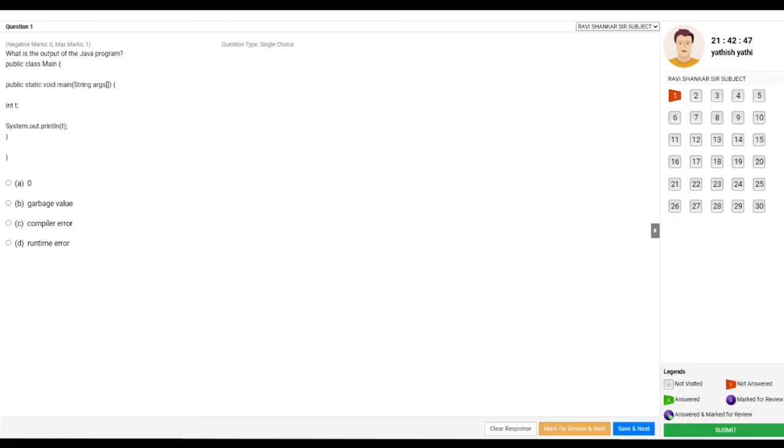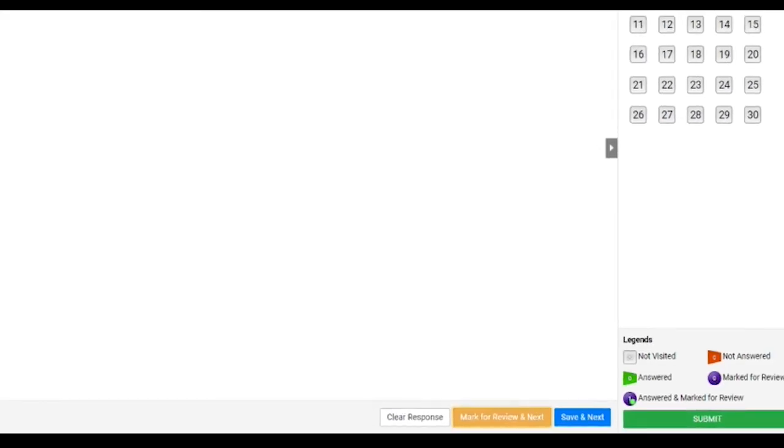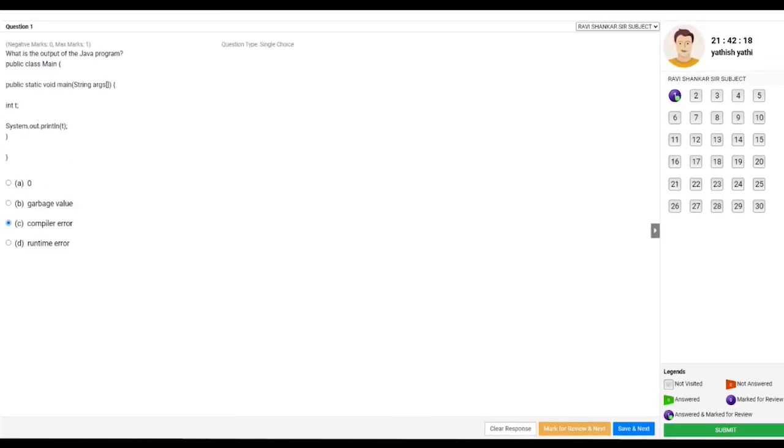While you are taking up the test, you can also review the questions. Maybe you have some doubt in this question. I would have clicked Compiler Error, maybe I don't know, I am not confident on that. Maybe once I complete the test I should come back and review this. So you can mark for review. You have an option for Mark for Review so that it would be enabled here. Once you complete all your questions, you can go back there and you can check, and maybe if something else is the answer you can change it.